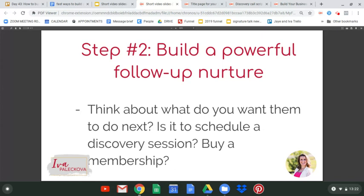Is it a discovery session you want them to do? Is it for them to buy a membership in your online program, or buy your course, or show up to your media? You want to build a powerful nurture where you're offering a lot of value but also making your offer consistently until they take the action. That's step number two.